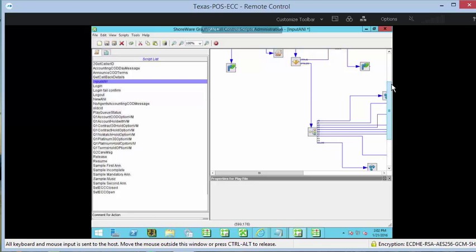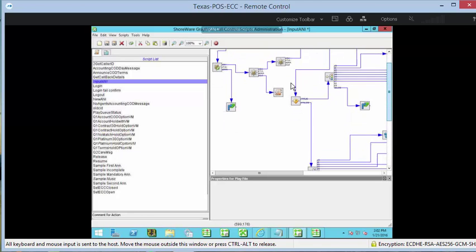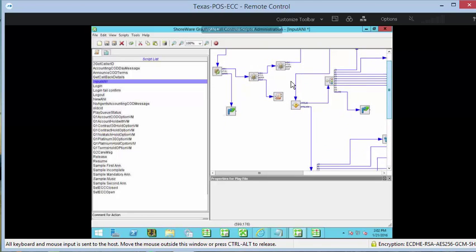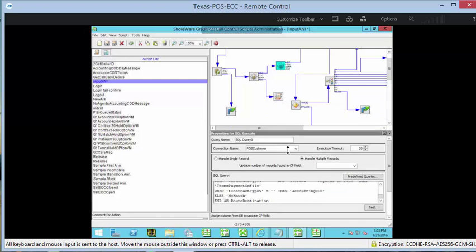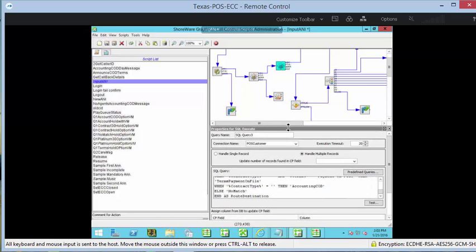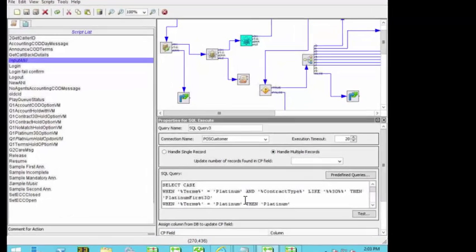We've got this incredibly complex data dip here. SQL Connect. Let's take a look at our SQL query. So we've got a fairly complex screen here in terms of our data dip.